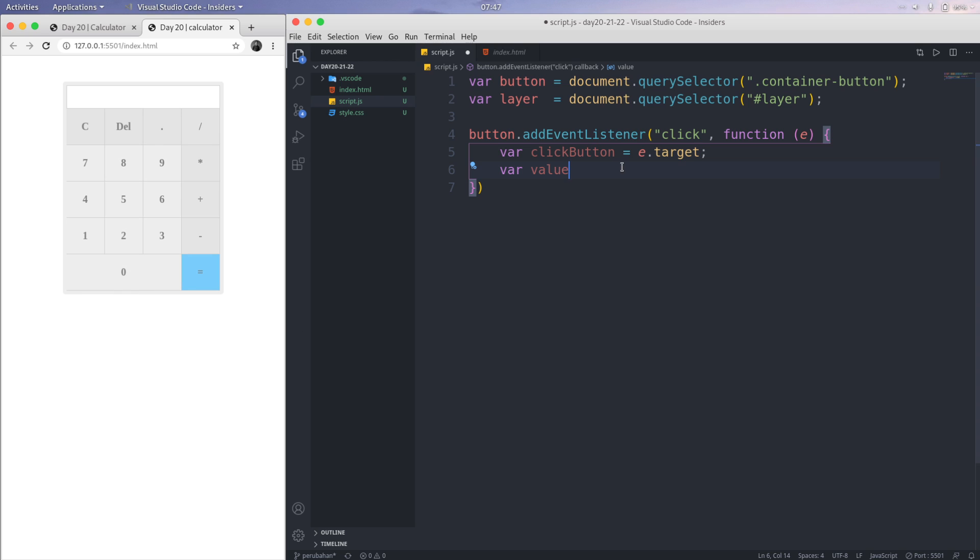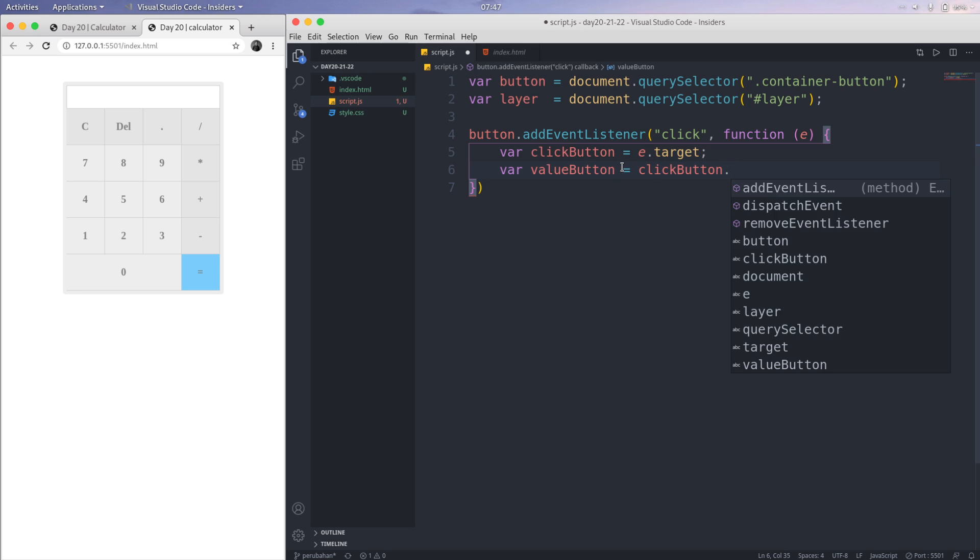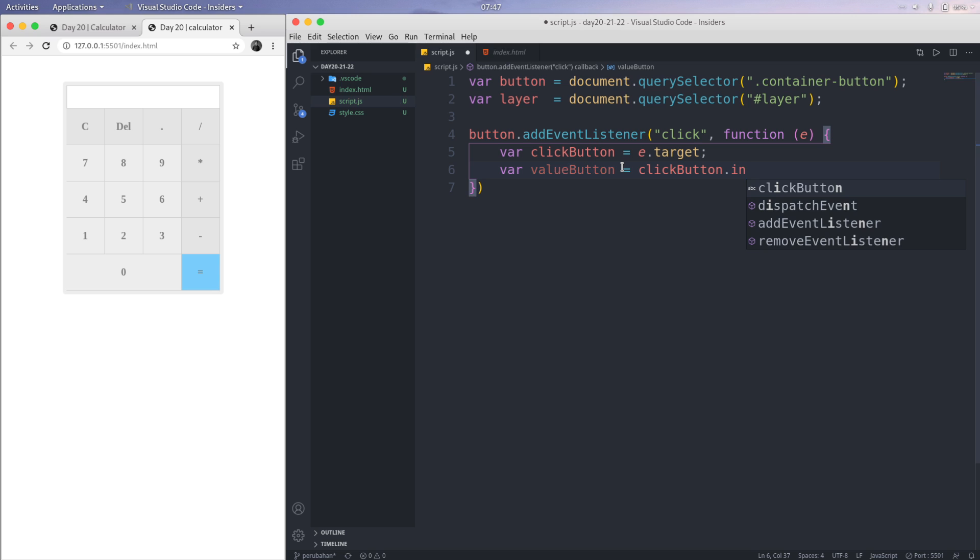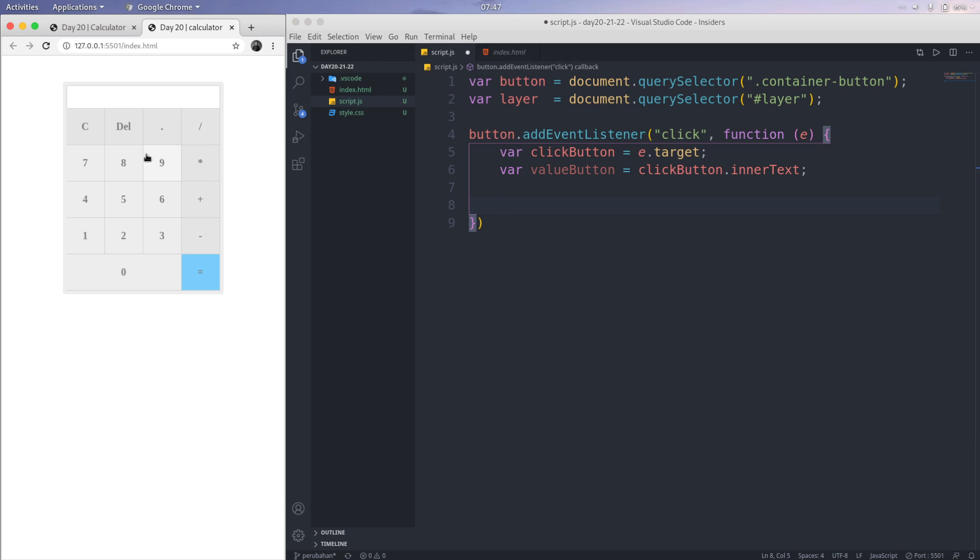Just valueButton equals clickButton.innerText. That's innerText. Let's save this. We're going to reload this. If I put 7, that's not working.